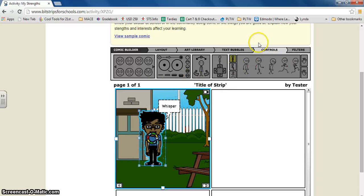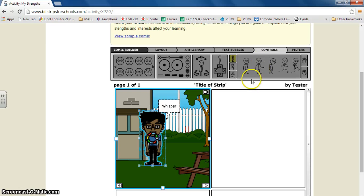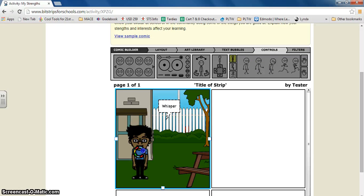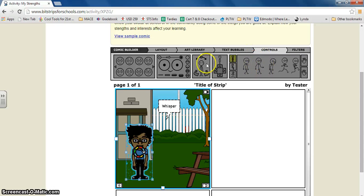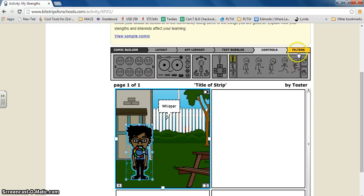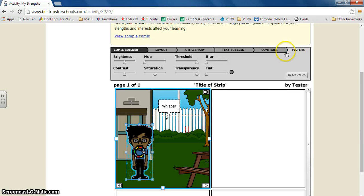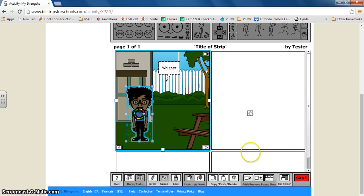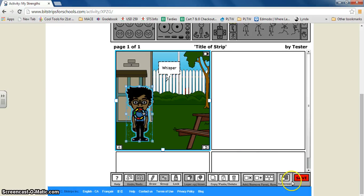And with the character now you see controls popped up. With controls you can click right here and it will move your character exactly how you click it to move. And then there's filters. Once you are done you can click save.